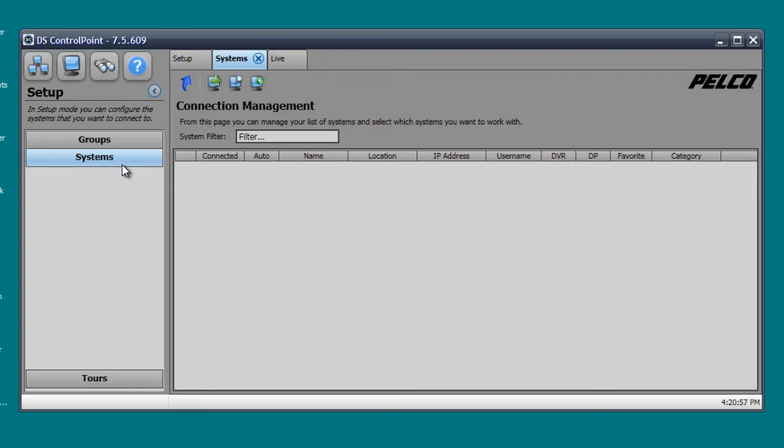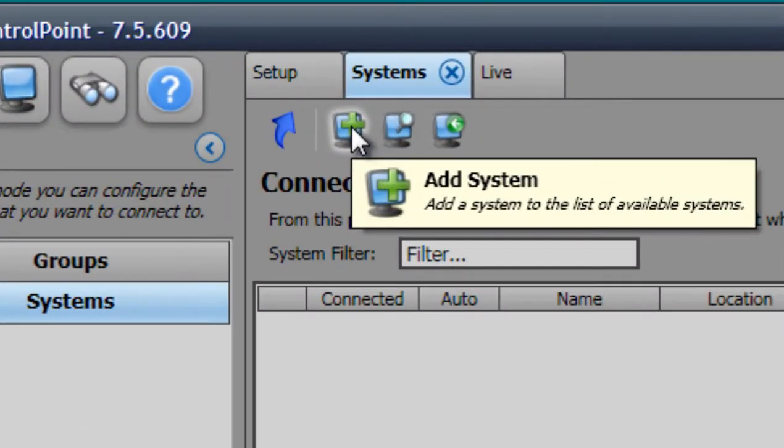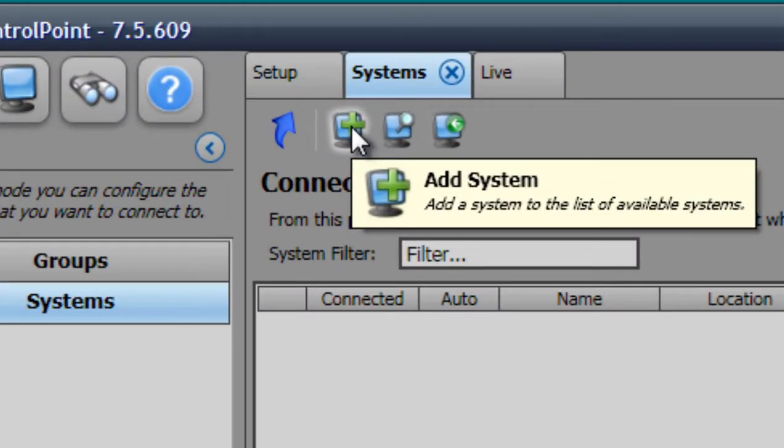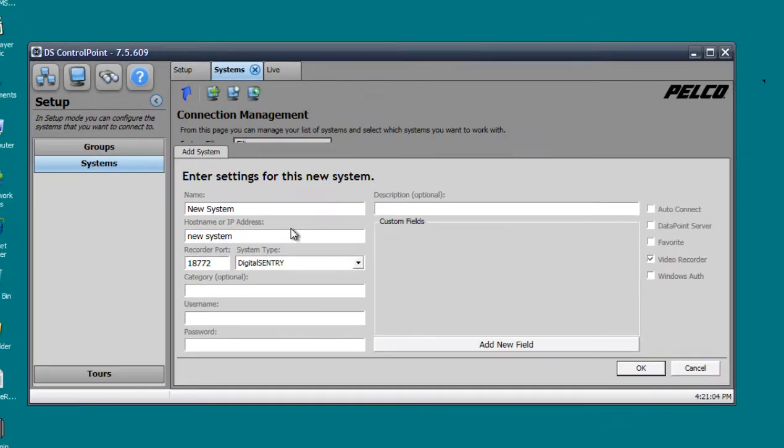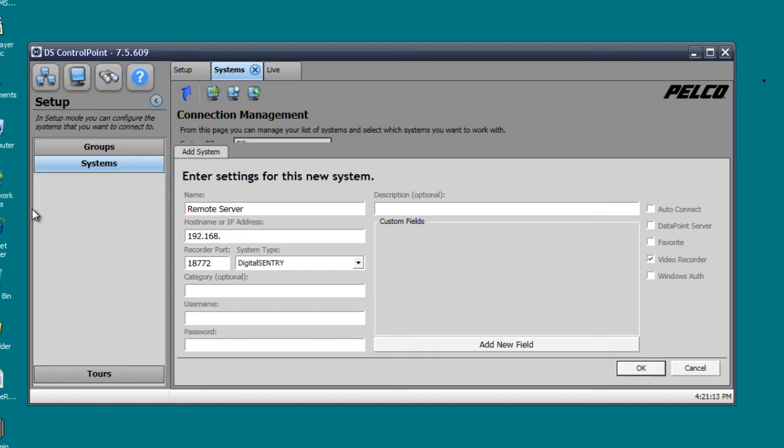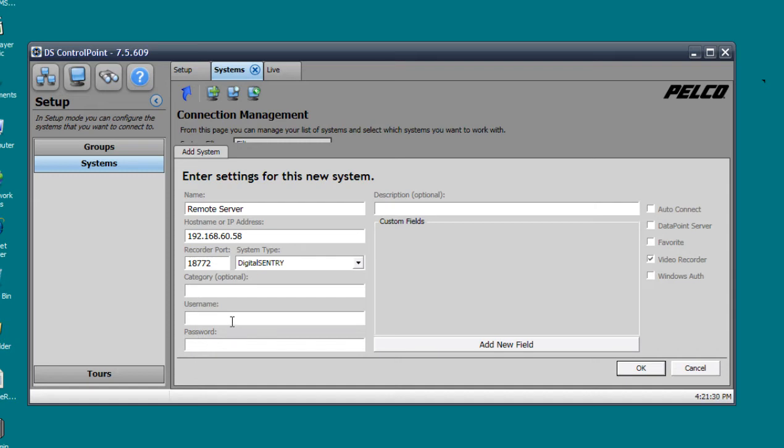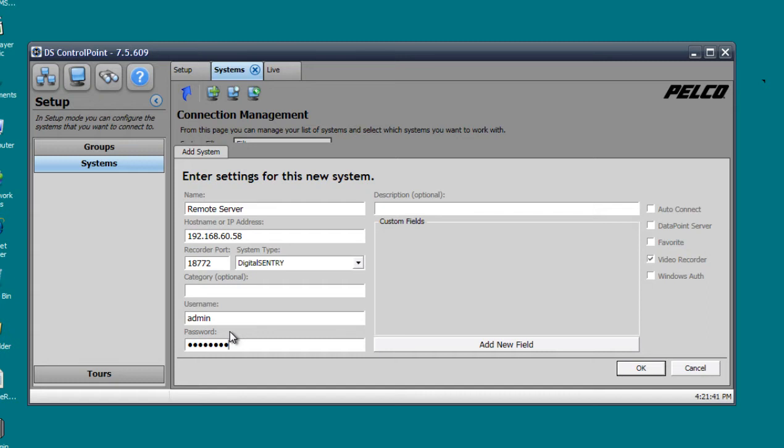Right now we're adding a system so we're just going to click on the little plus sign where it says add system. It's going to ask us for a name, we can name it anything we want. I'll name it Remote Server. It's going to ask us for IP, go ahead and type in the IP address of your Pelco server. Mine is set to 192.168.60.58. Of course, most likely yours is going to be different. Category is optional, description is optional, I'm just going to leave those blank for now. Then of course you're going to type in your username and password for your Pelco server.